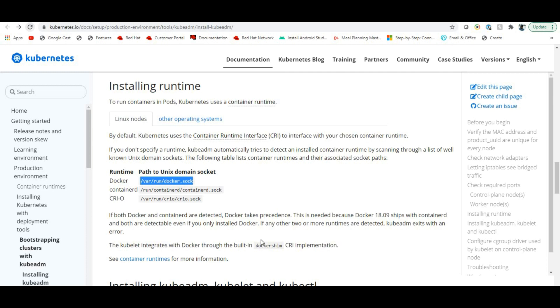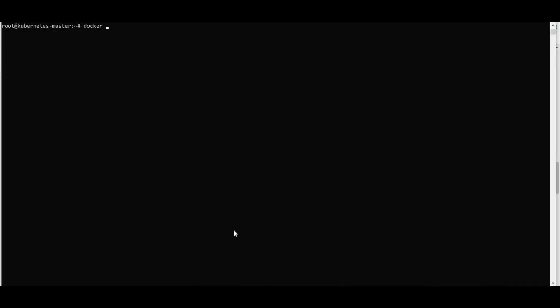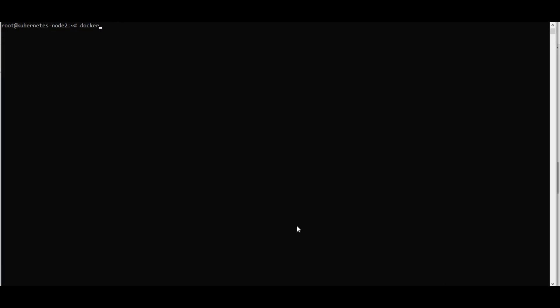Make sure you have Docker installed. Run 'docker --version' to verify. Docker should be running on all the boxes. For Docker installation, refer to our Docker playlist — there is a separate video for each OS flavor.